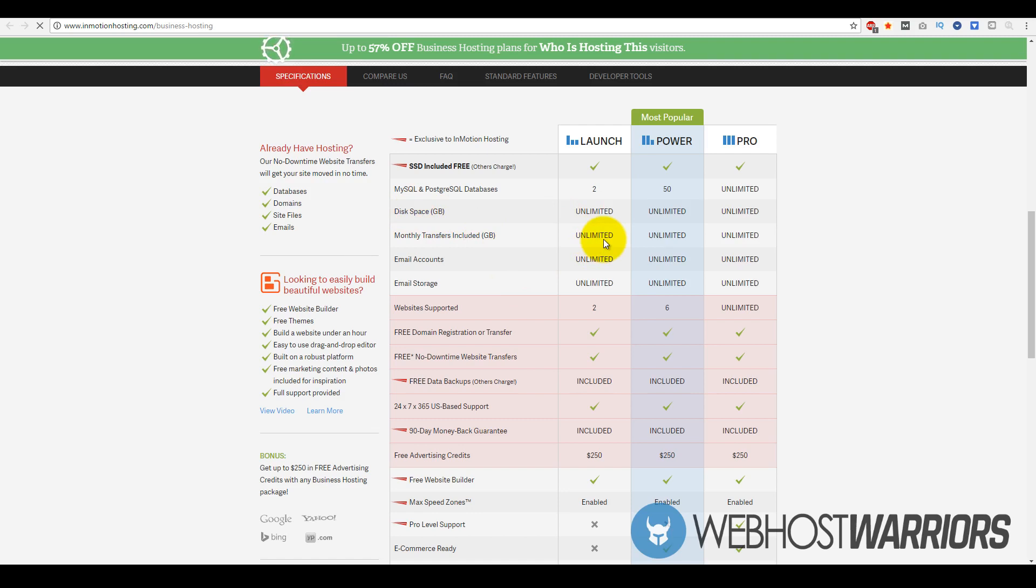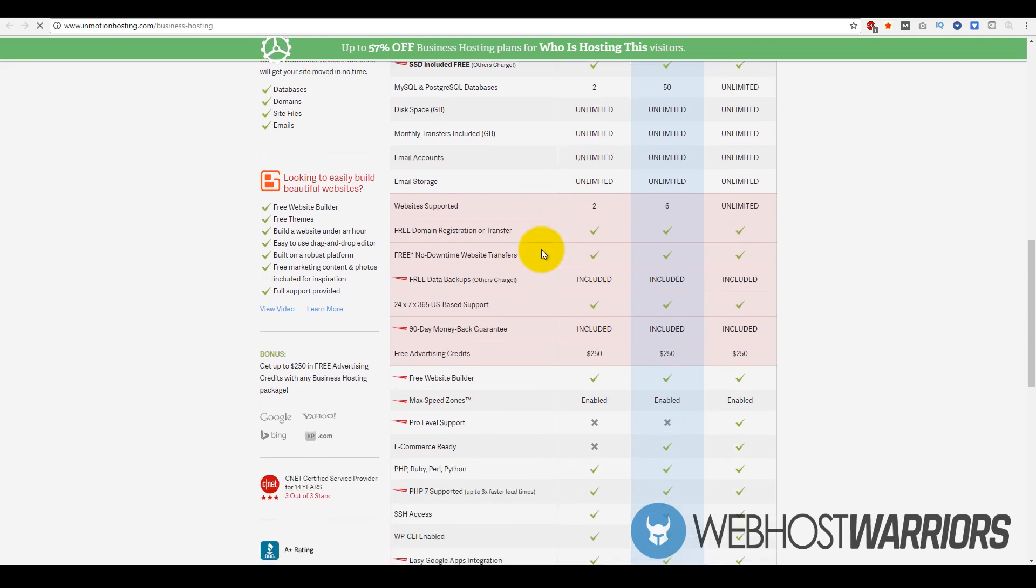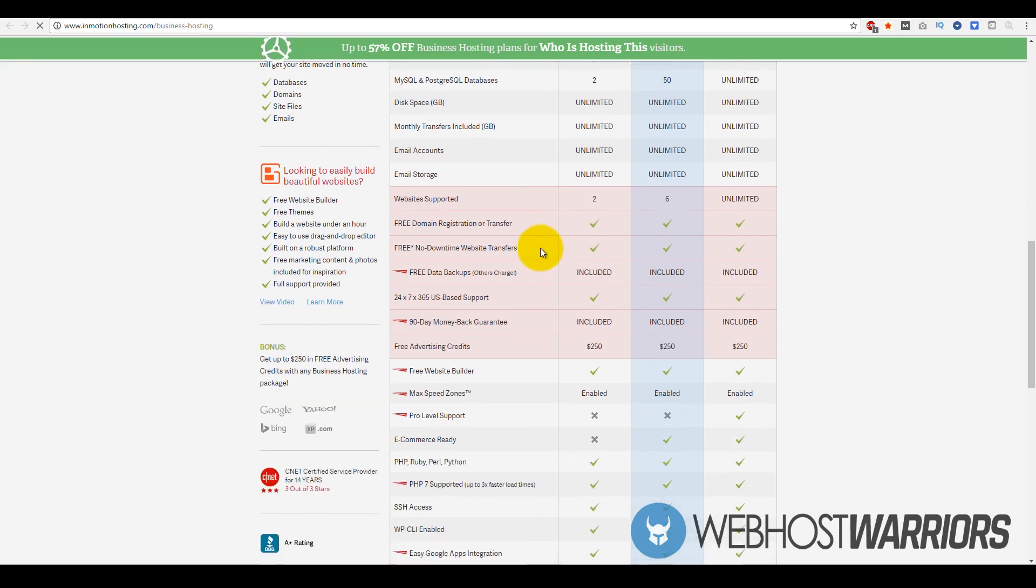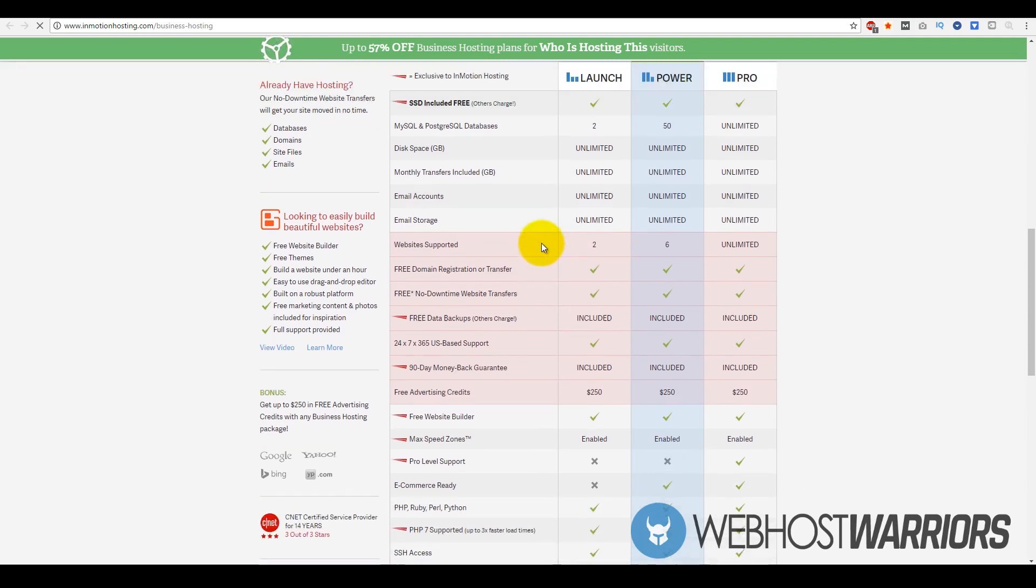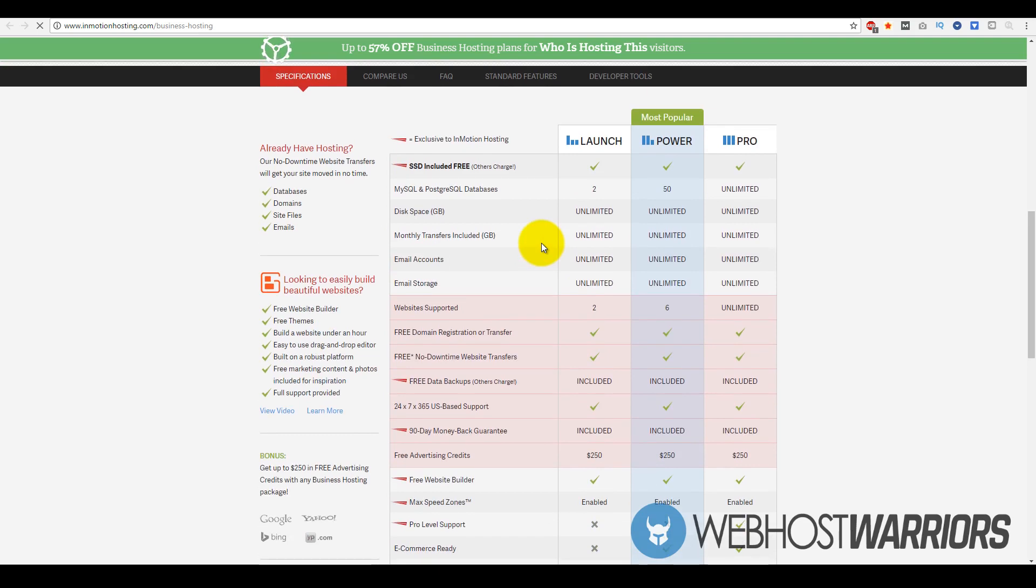You can have your own personal email accounts - your own business emails with either package. In terms of websites, you can support two websites on the Launch plan, six websites on the Power plan, and unlimited websites on the Pro plan.